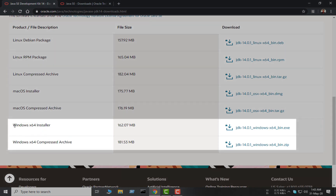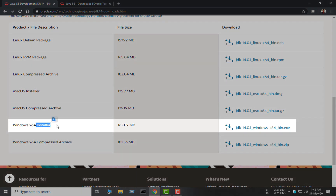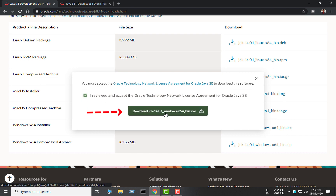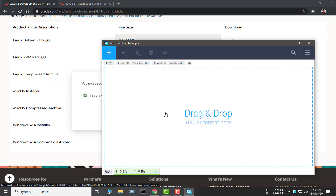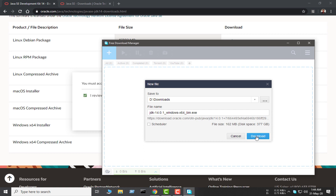From here you can see there are many packages for Linux, macOS, and Windows also. There are two packages for Windows: one is the Windows x64 Installer and the other is the Compressed Archive. The installer version is the one we are looking for. The compressed version is also fine — if you want to use multiple JDKs on your system, then Compressed Archive is a very good choice. But for this tutorial, I am going with the Installer option. Here is the file and you can see my download is starting.